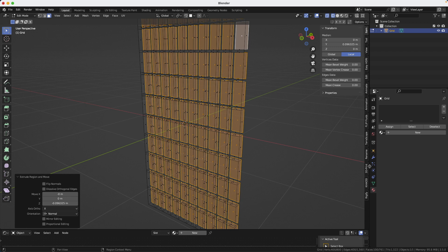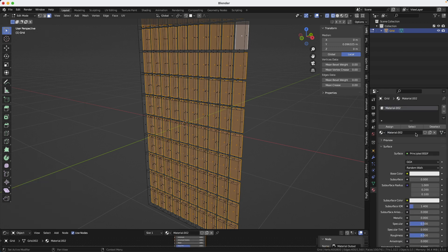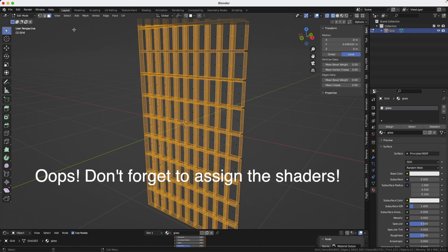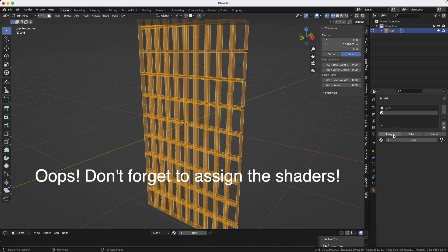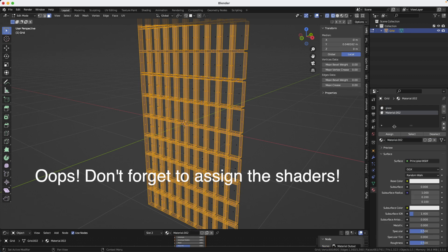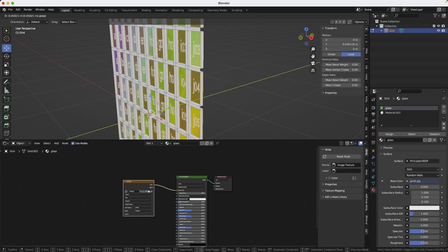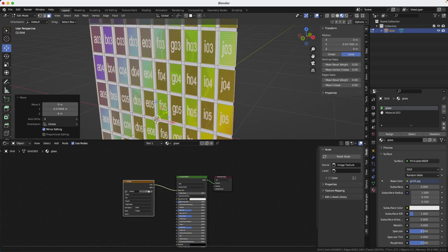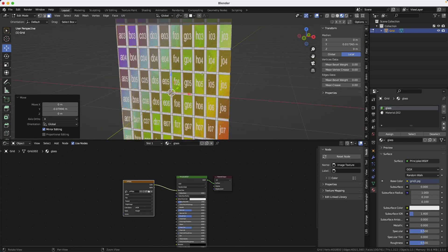Now let's assign a shader to the windows. New and let's call it glass. And we're going to make another one that we're going to call frame. So we're going to invert the selection and create another one new. And this one's going to be called frame. I extruded too much. Let me just bring this back a little bit.